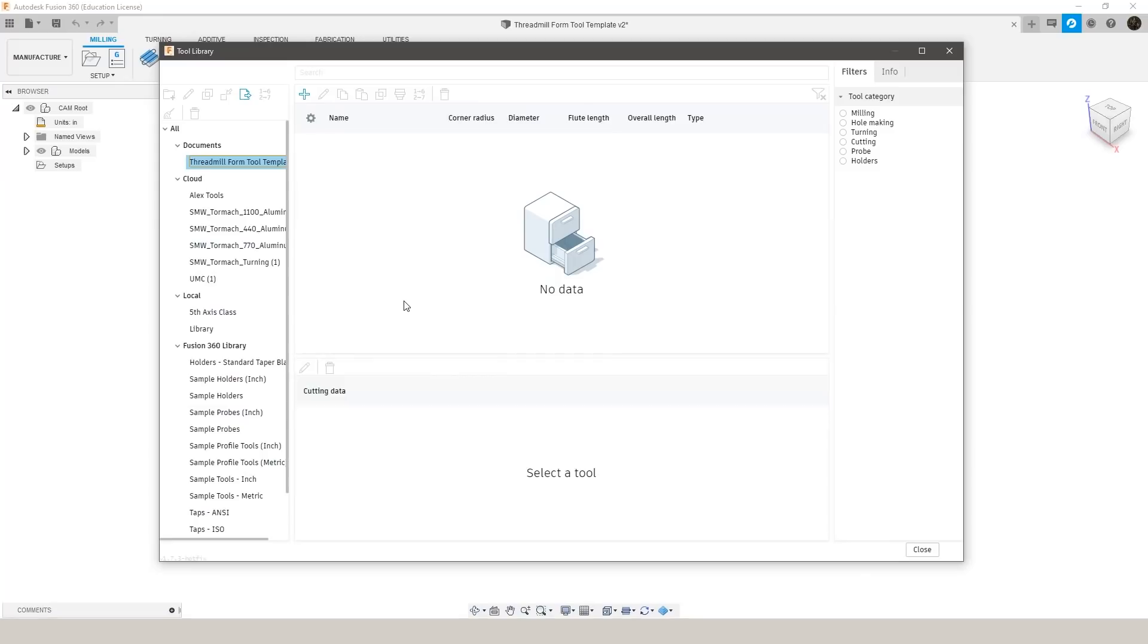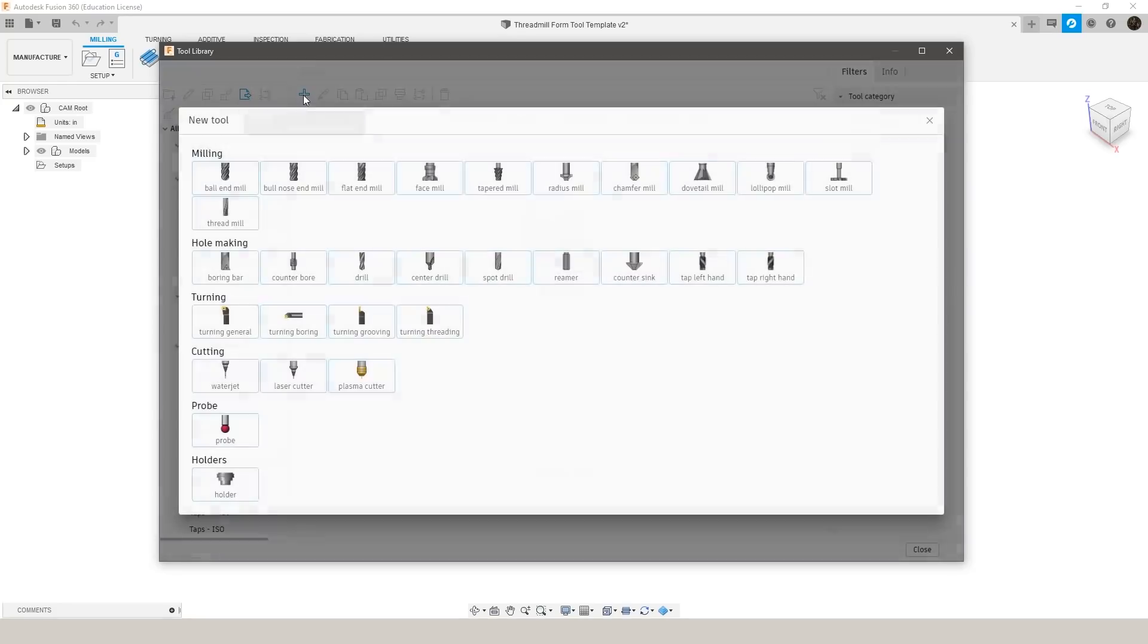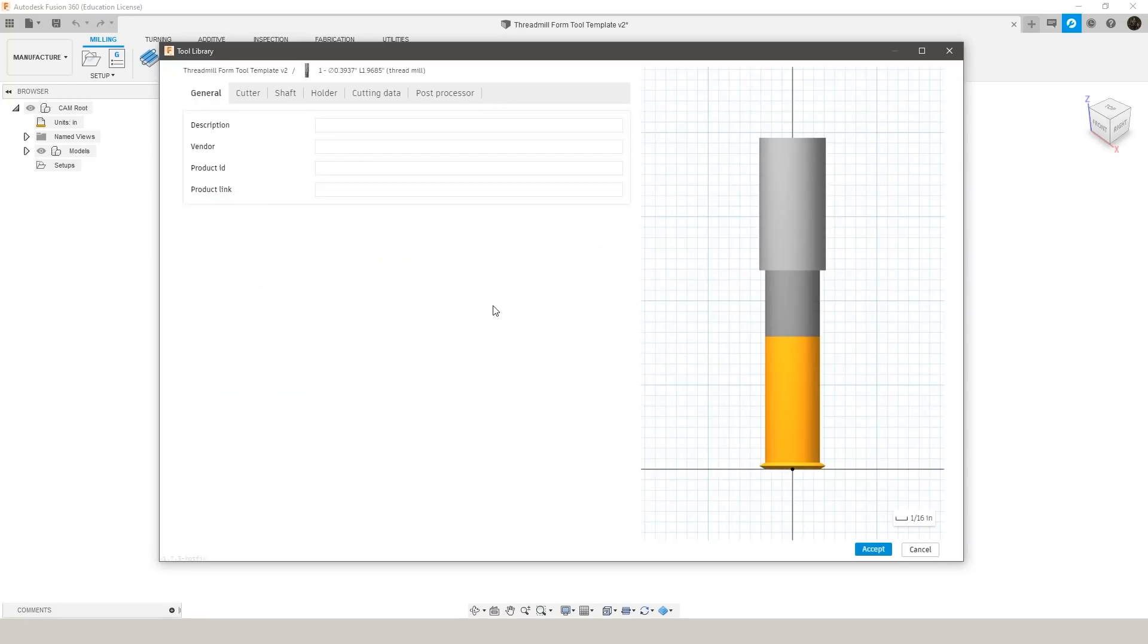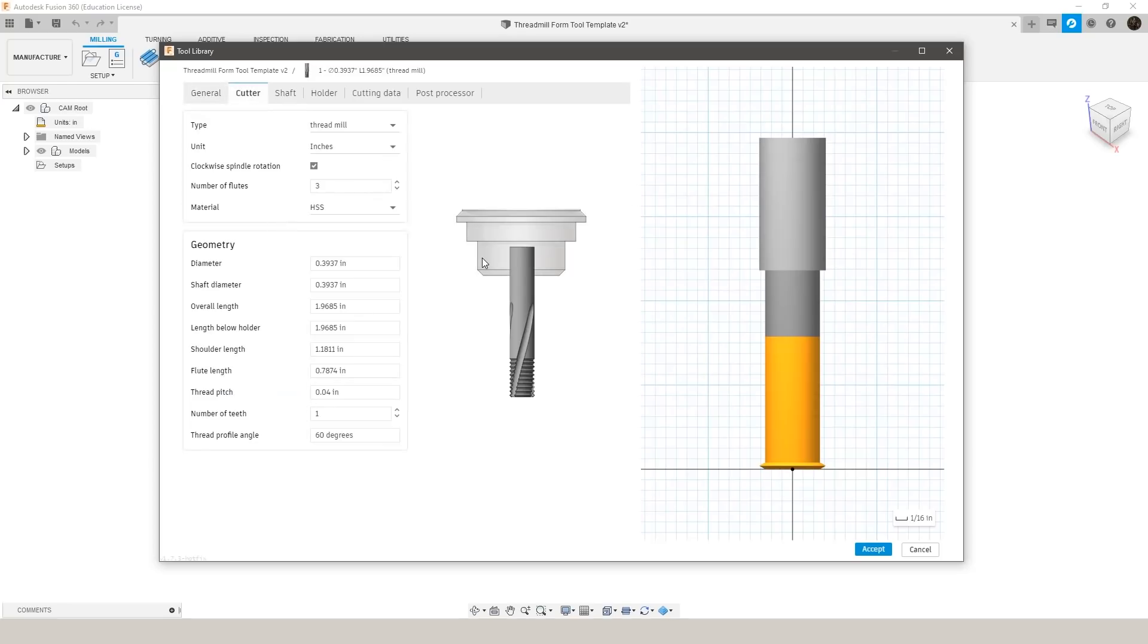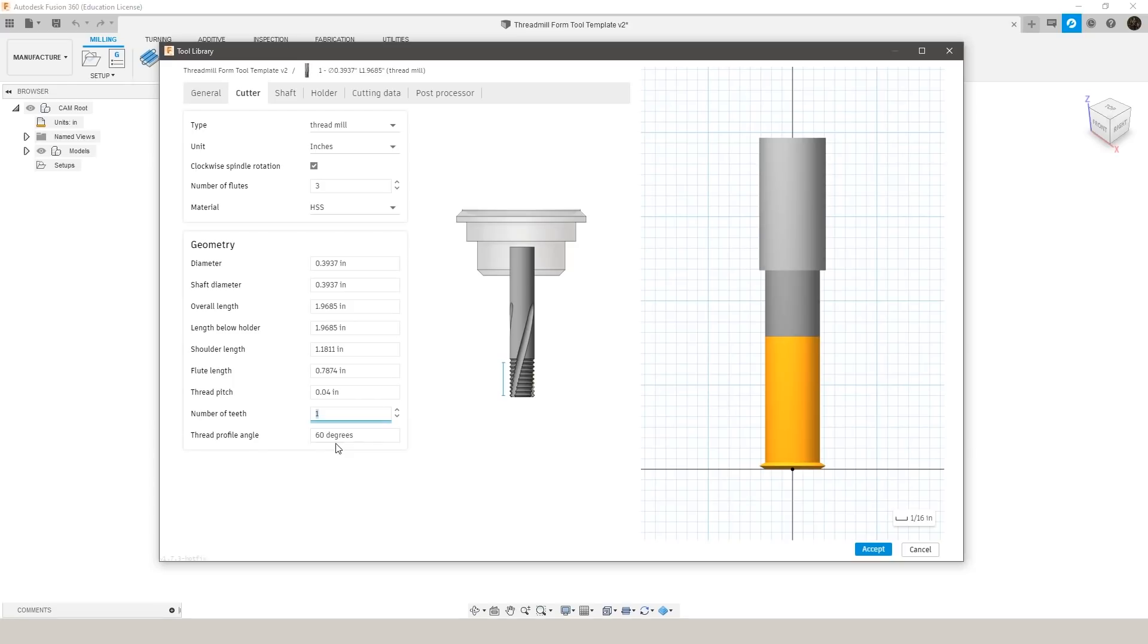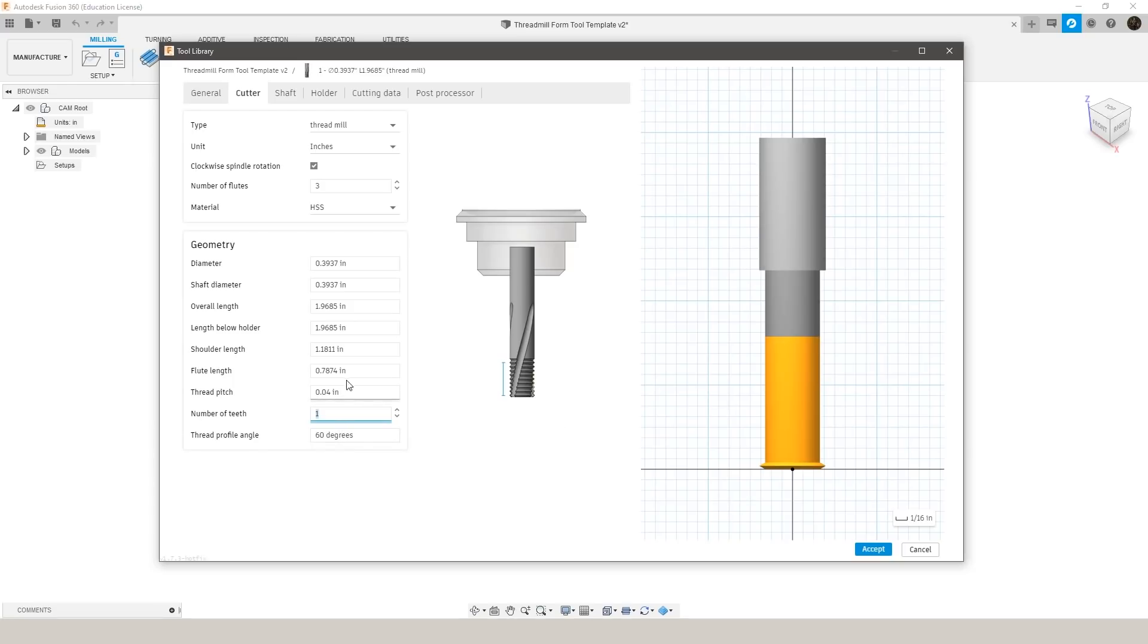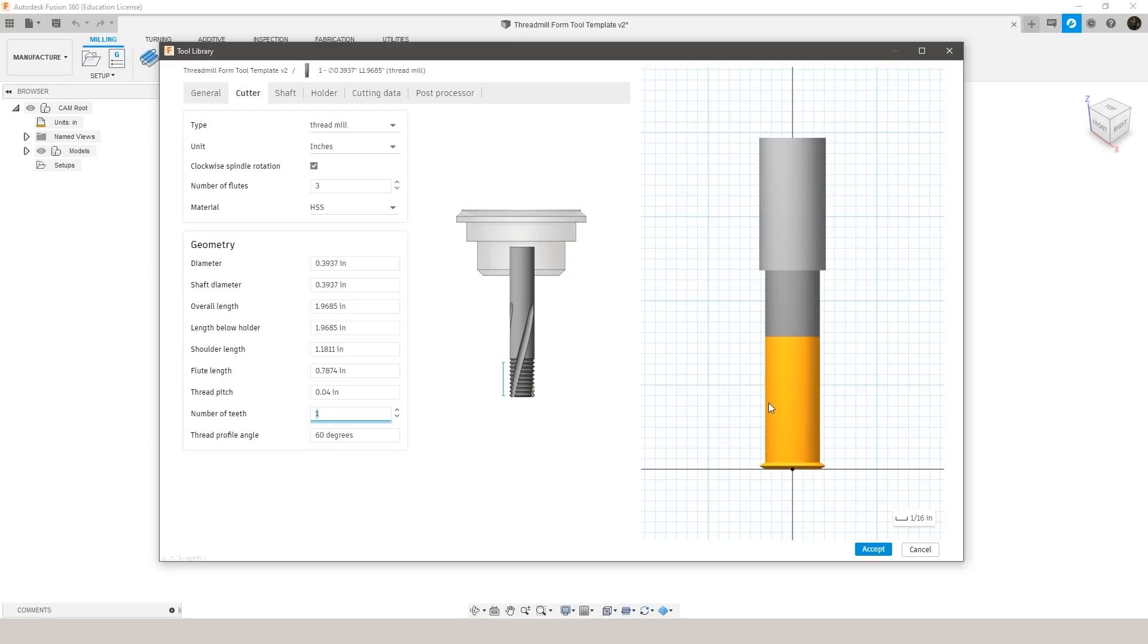So the first thing we're going to want to do is create our threadmills. The issue with this being that I really don't like Fusion's tool library threadmills. So the reason for this is if we go to create a threadmill, you can see if we select a single tooth threadmill, there's actually nowhere in here to set our neck diameter. So the reason this is a problem is that often in Fusion, it shows a thicker neck diameter than your tool might actually have because it's calculated automatically.